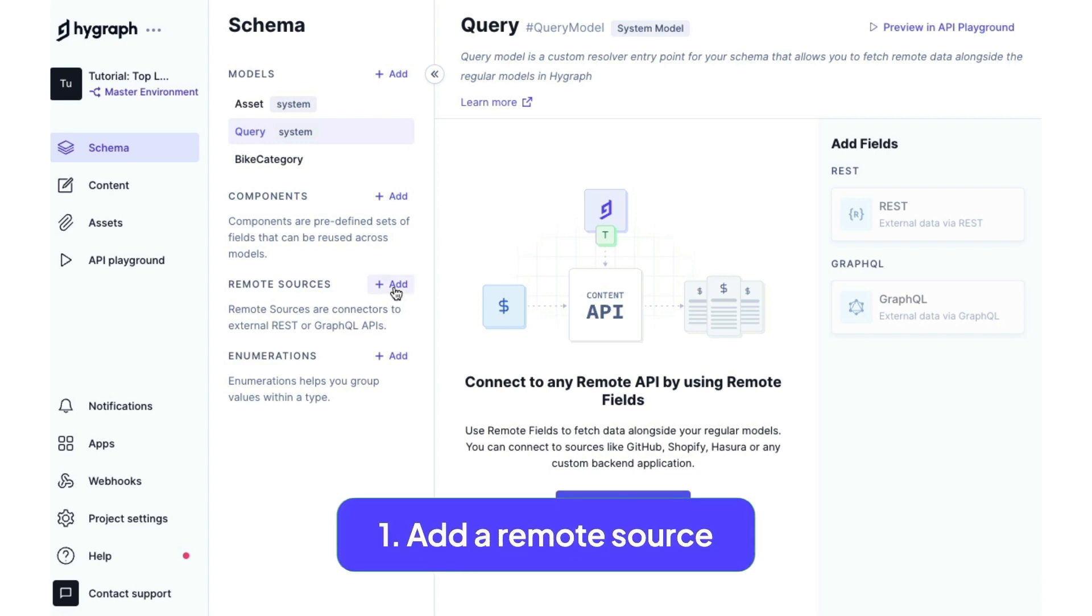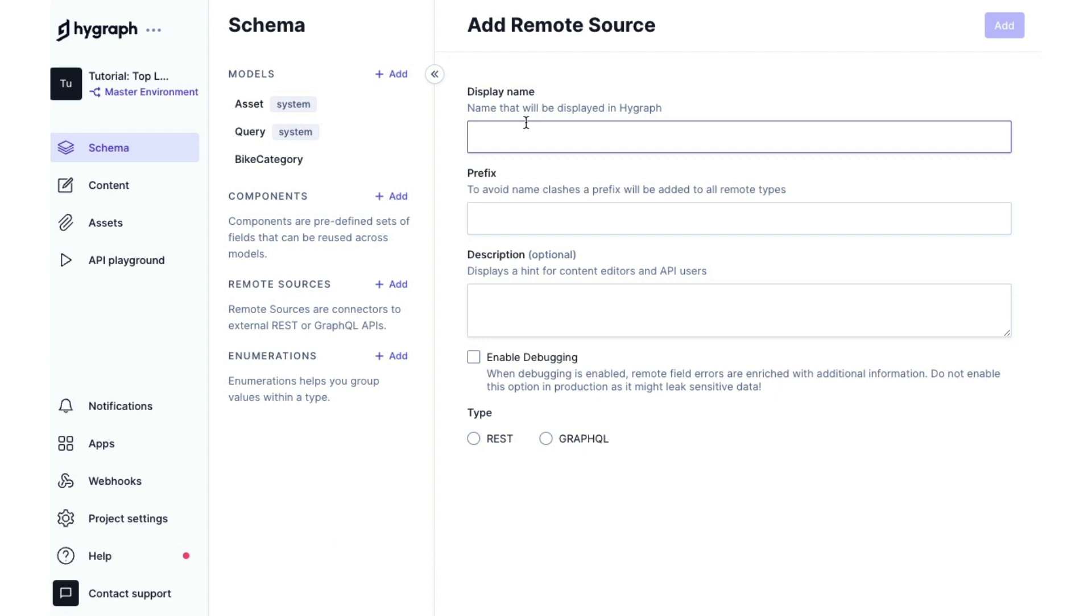If we click on Add under Remote Sources, we can give our remote source a name. We'll call it BigCommerce Rest.